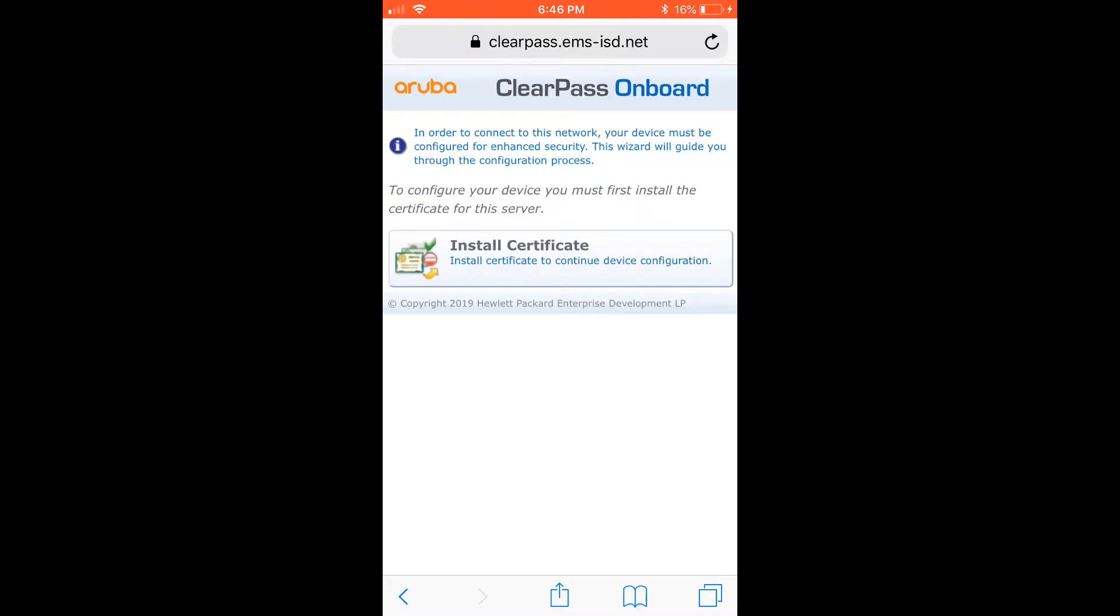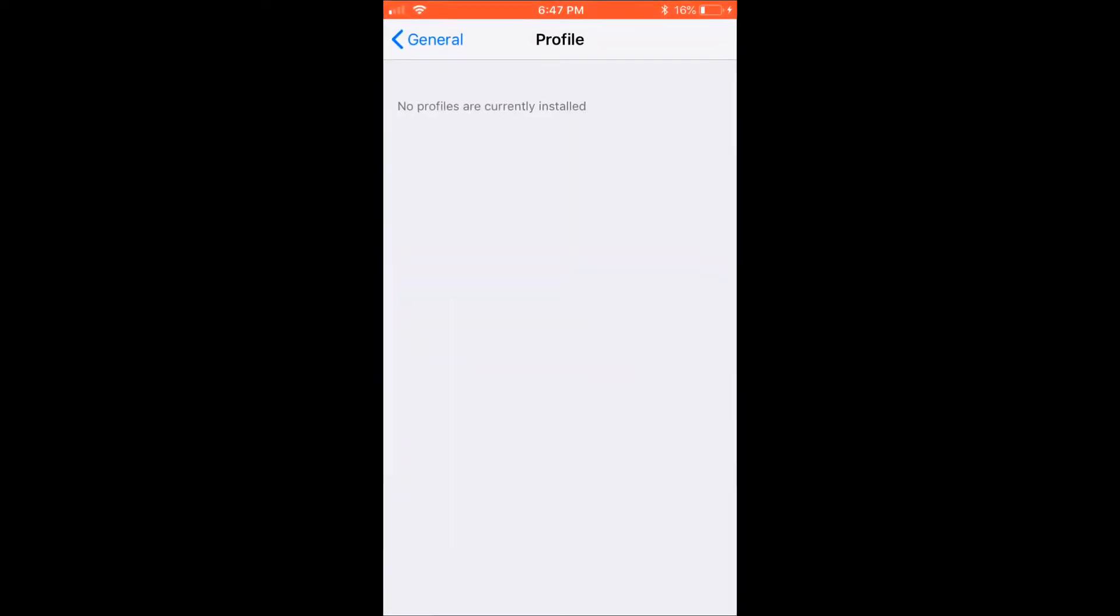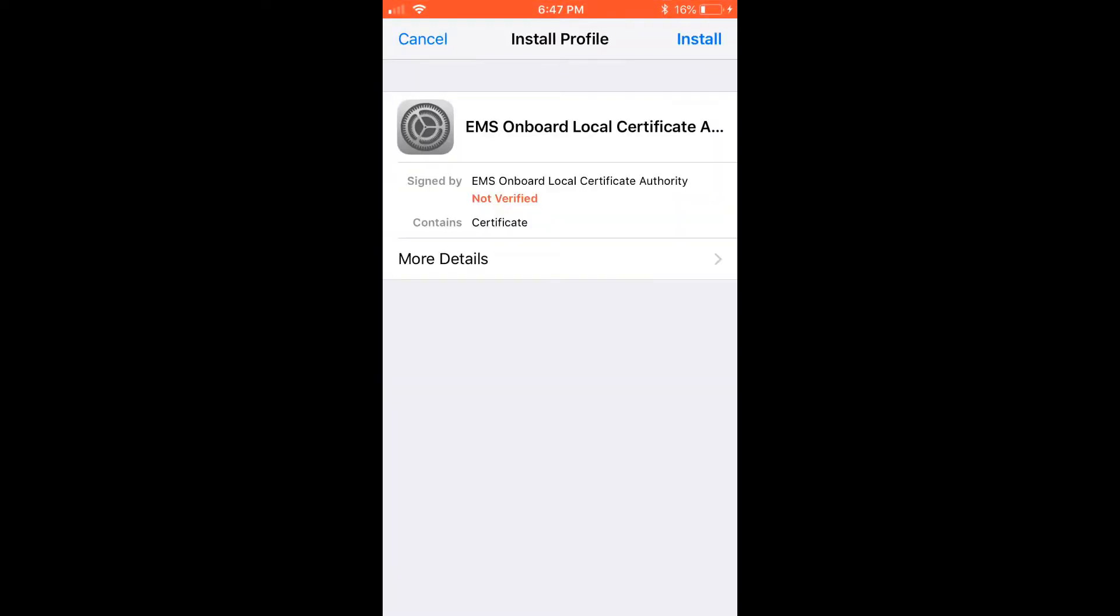We need to install this certificate. I'm going to tap on it once, then allow. It automatically went to this page, so I didn't need to go to general and scroll down to profile. I'm going to click install at the top right.